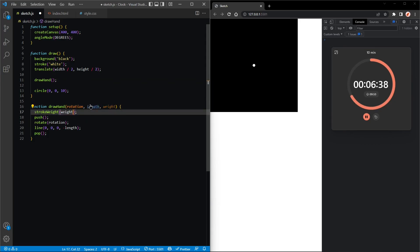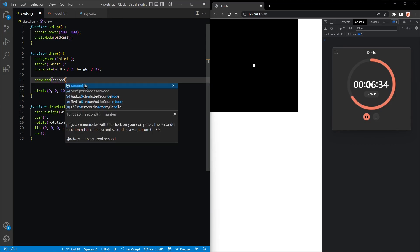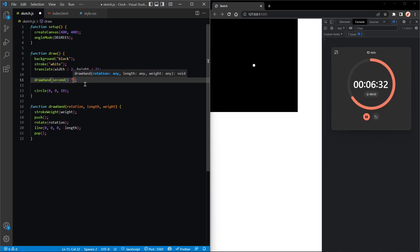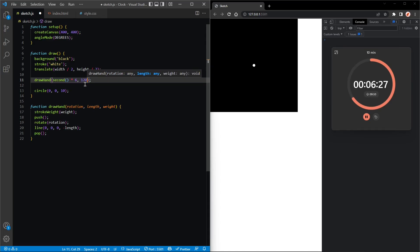Okay, so draw hand with second times six, length should be 120, and the weight should be two.